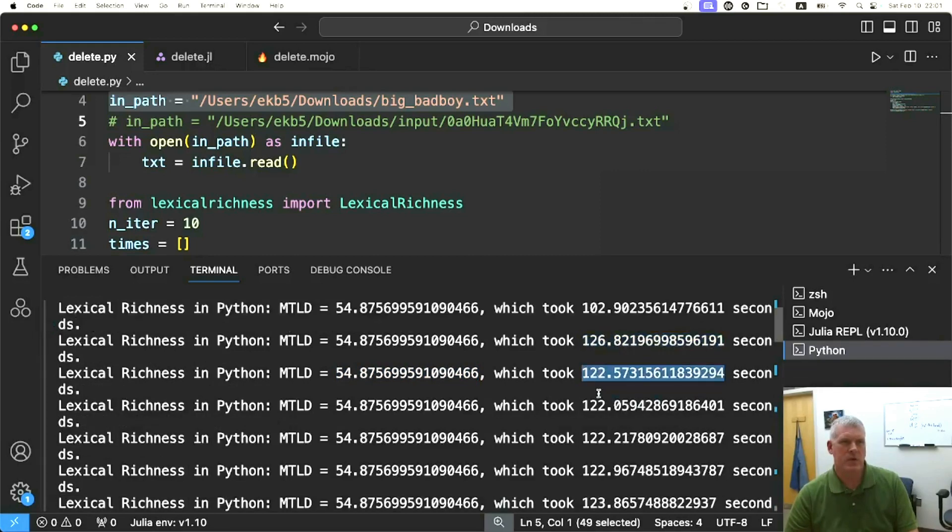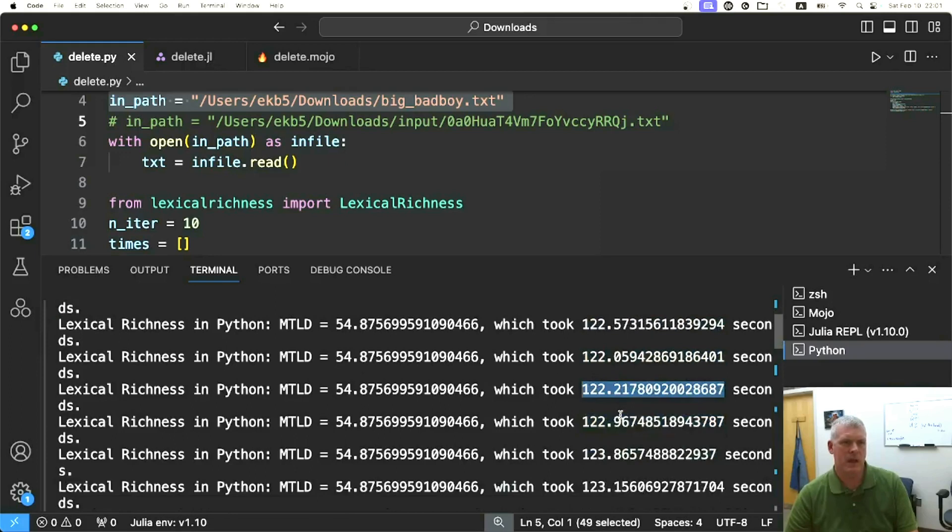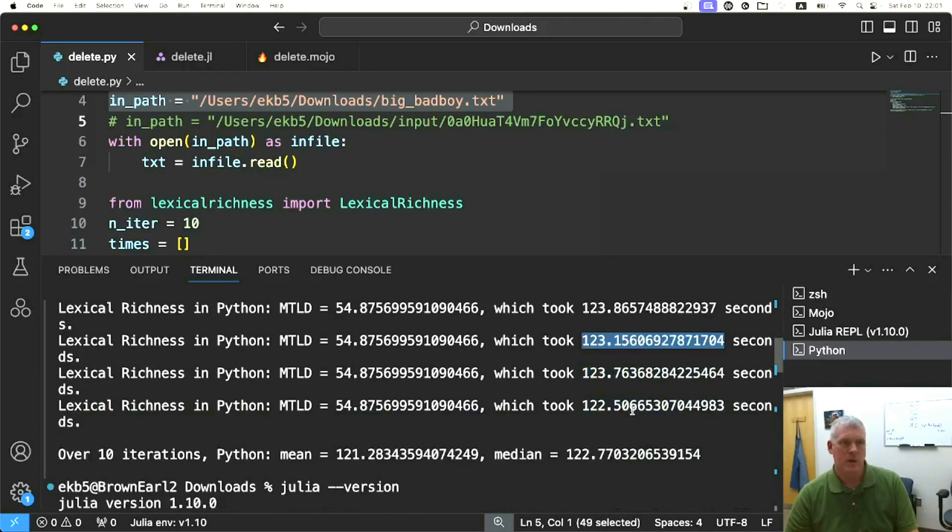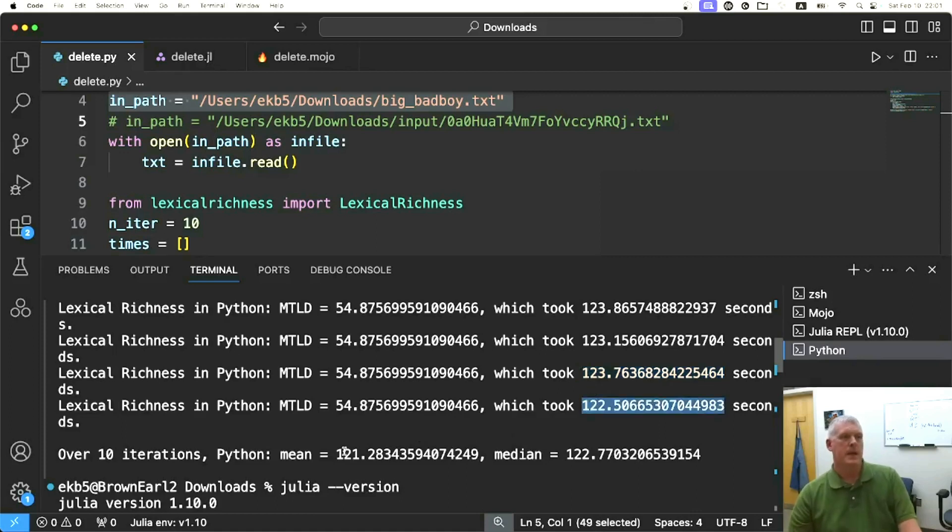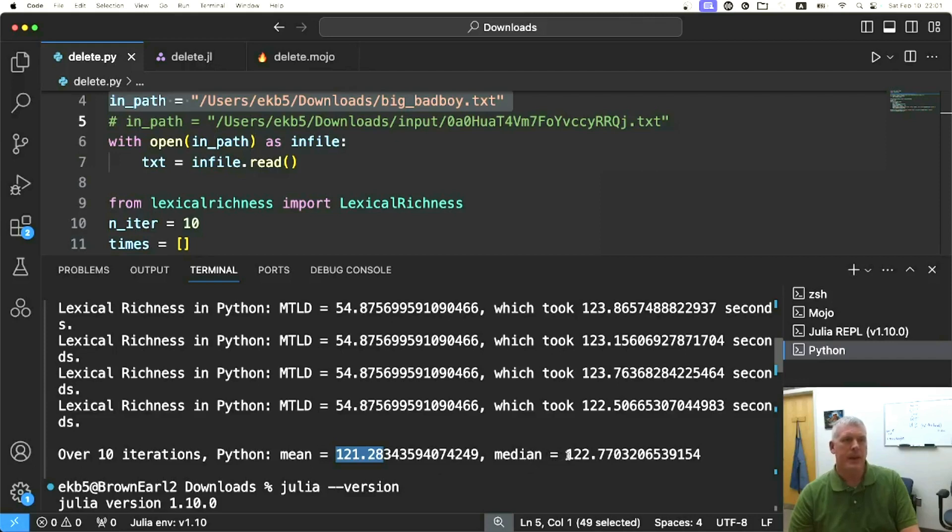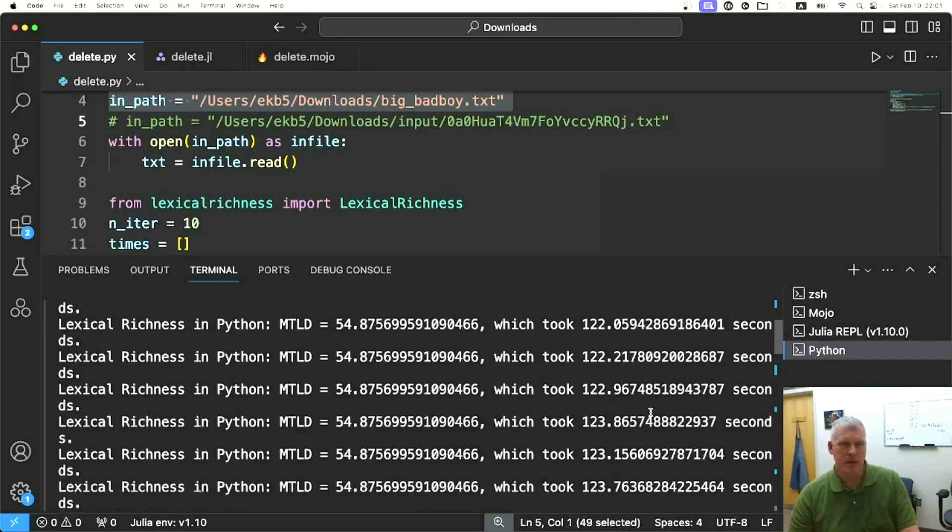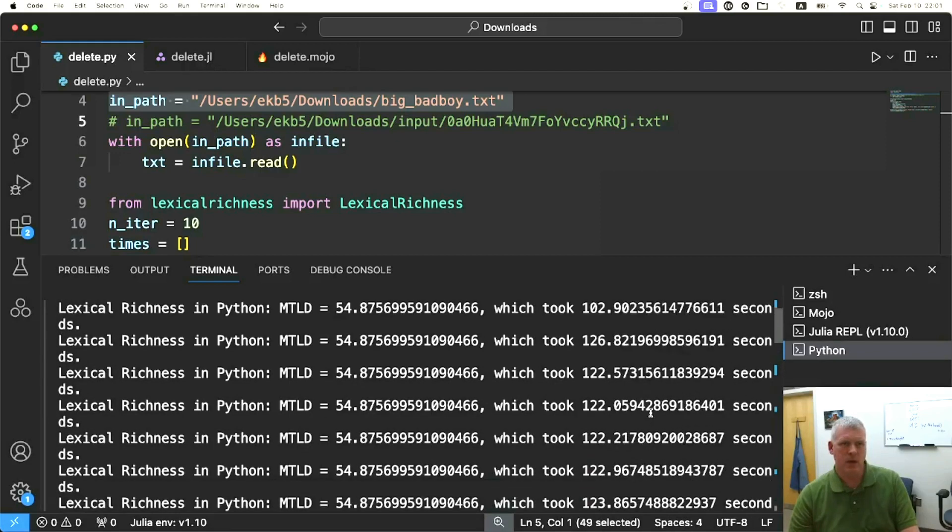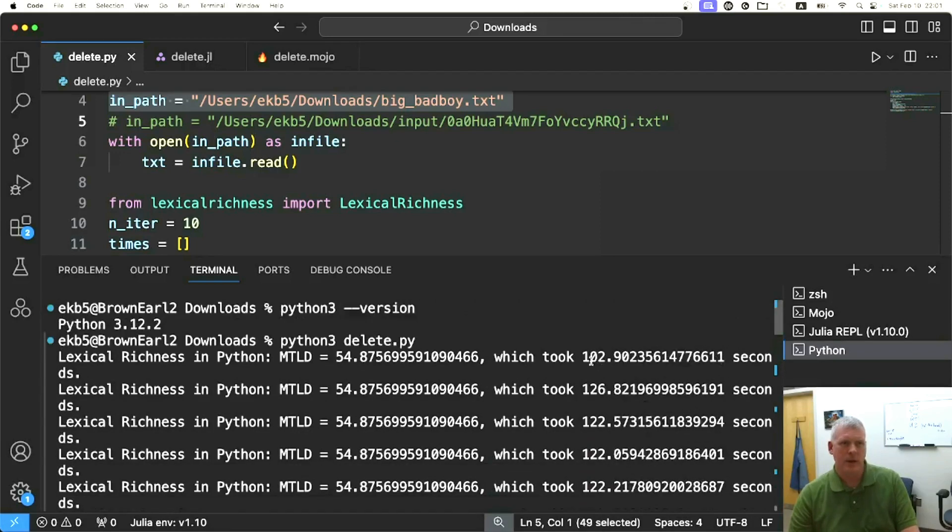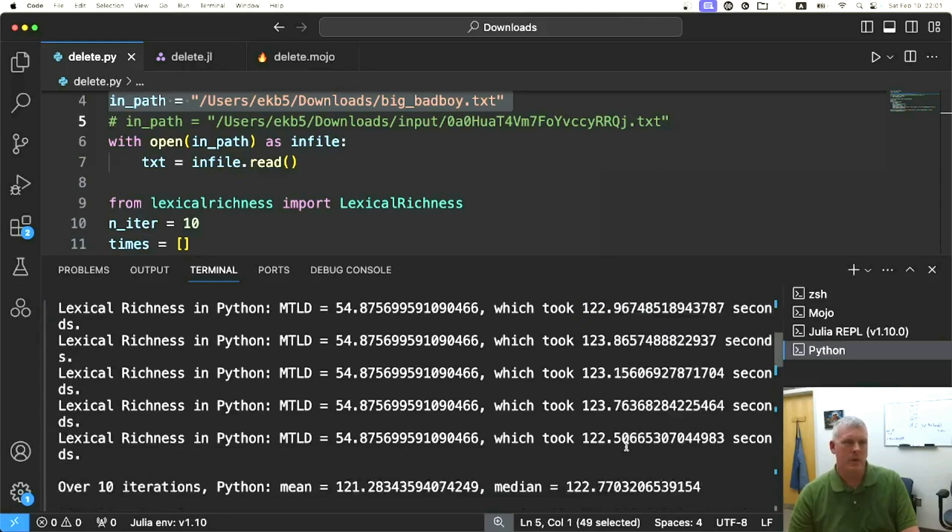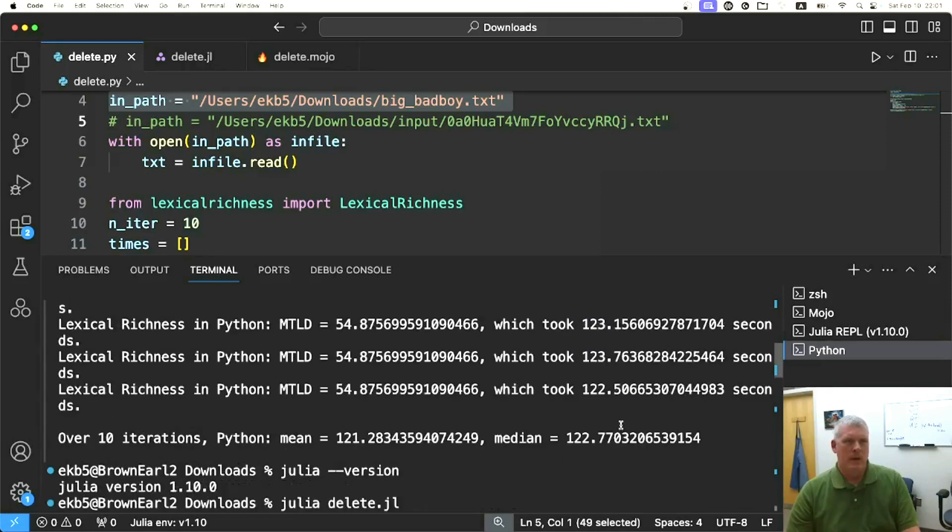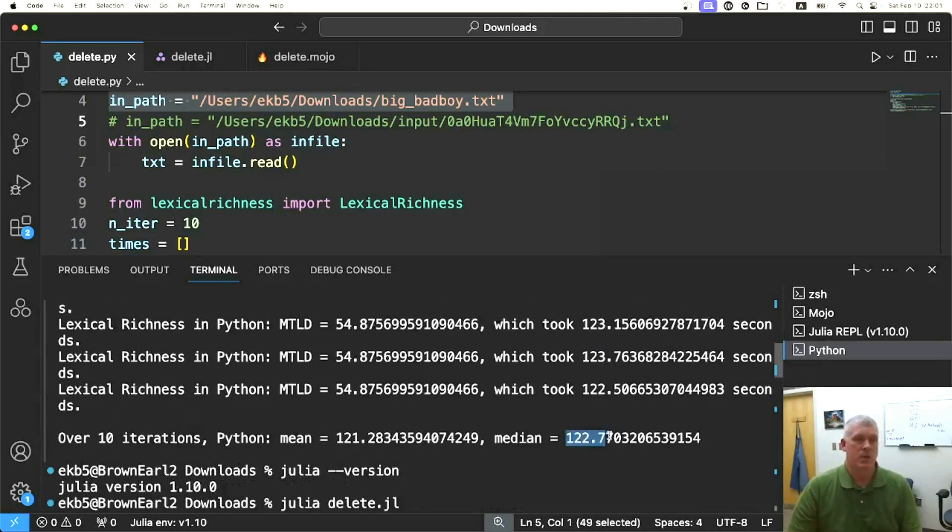123, 123, etc., 123, 122. So we get a mean of 121.3 seconds and a median of 122.8 seconds. I think I will rely on the median more because we had this short outlier at the very top with 102, so we might rely more on this median of 122.8 there.